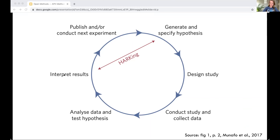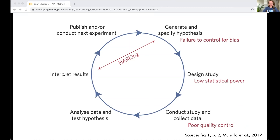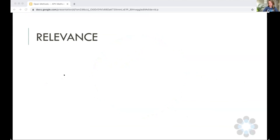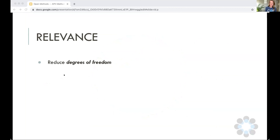Here you see the standard hypothetical-deductive model — the empirical cycle that many of us are familiar with. I'm going to show you just the places in this empirical cycle where a lot of the problems and drivers that Lex talked about actually show up. Because these problems can come in during so many phases, including already when you're designing and thinking about your study, this is also where pre-registration often comes in.